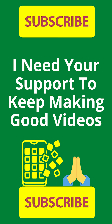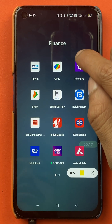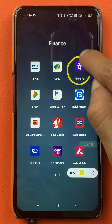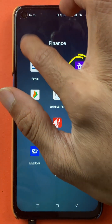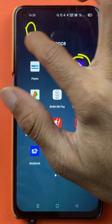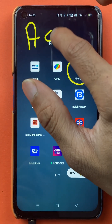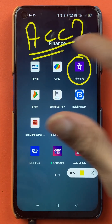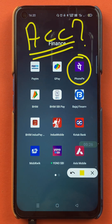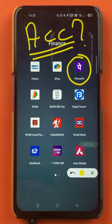Hello friends, my name is Pratik and welcome back to the channel. In today's video, we are going to see that if you are using the PhonePe application and you have added multiple accounts in the application, and if you want to choose any one of them as your primary or default account, I'm going to explain the steps involved in that.